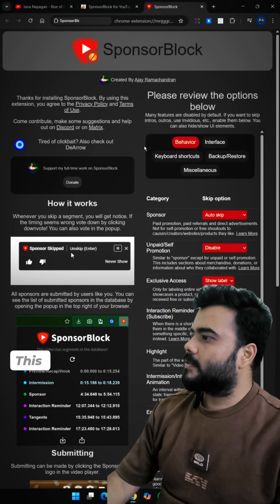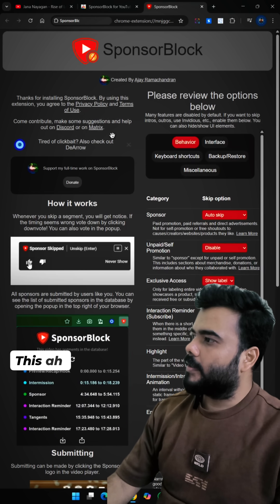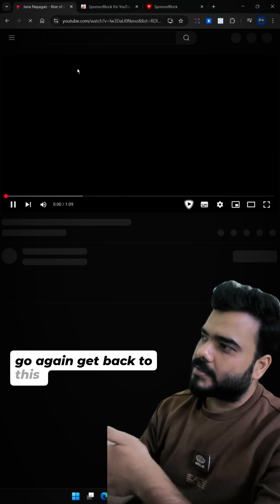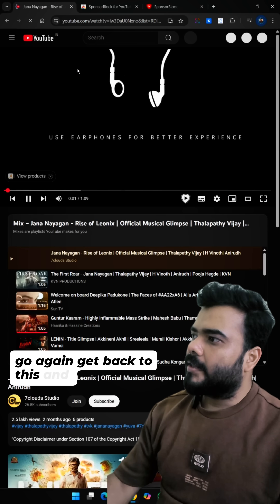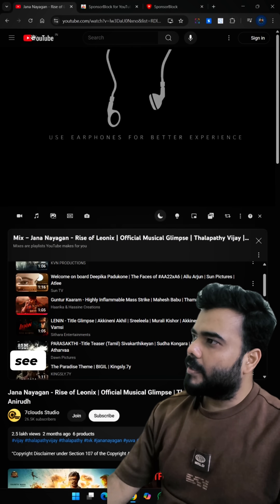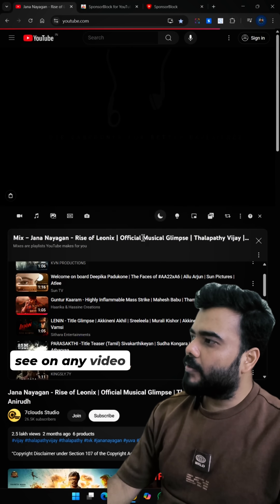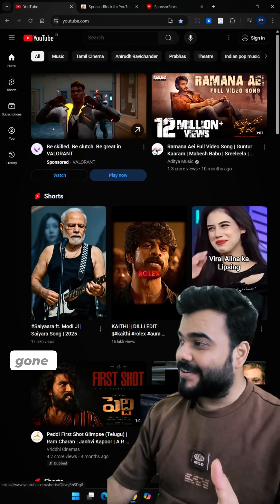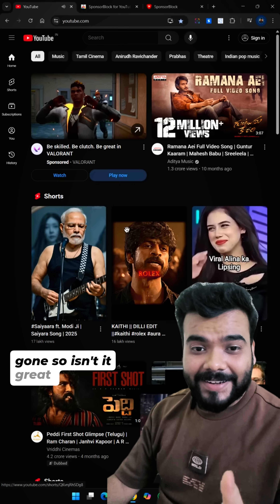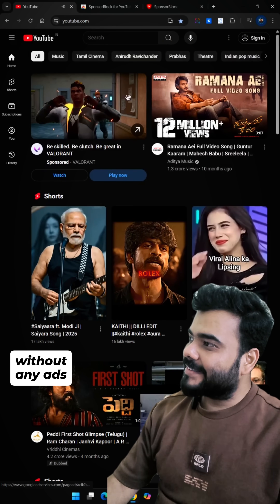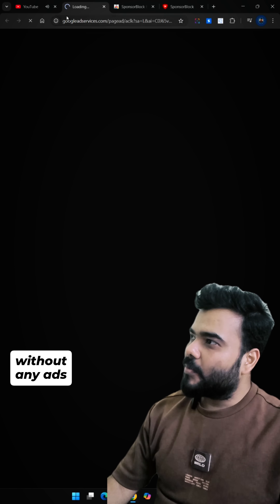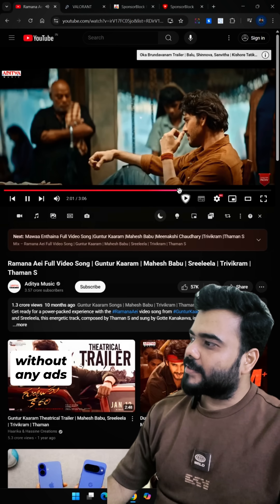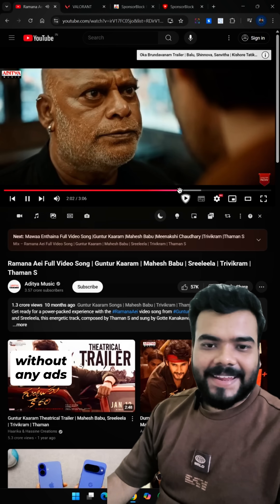Now get back to YouTube and reload the page. As you can see, on any video you click, all the ads are gone — everything is gone. Isn't it great? Open anything and it's running without any ads.